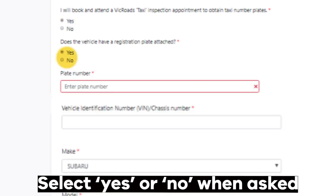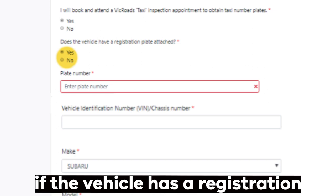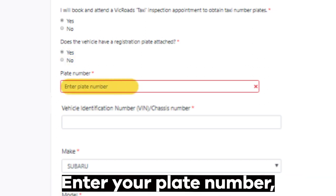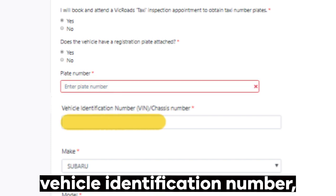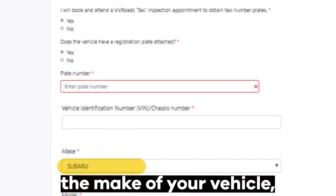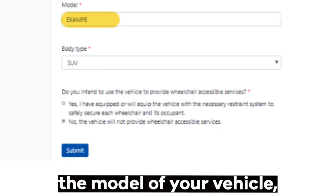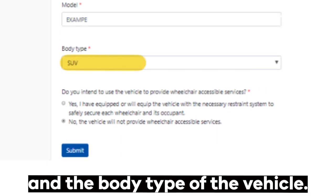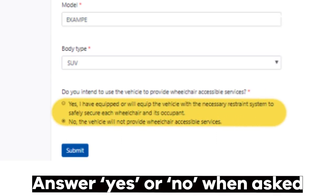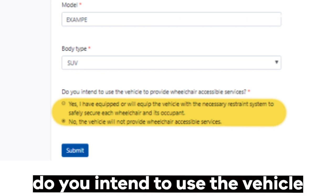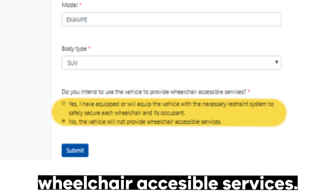Select yes or no if you will book and attend a VicRoads taxi inspection appointment to obtain taxi number plates. Select yes or no when asked if the vehicle has a registration plate attached. Enter your plate number, vehicle identification number, the make of your vehicle, the model, and the body type of the vehicle. Answer yes or no when asked if you intend to use the vehicle to provide wheelchair accessible services, then click 'Submit'.